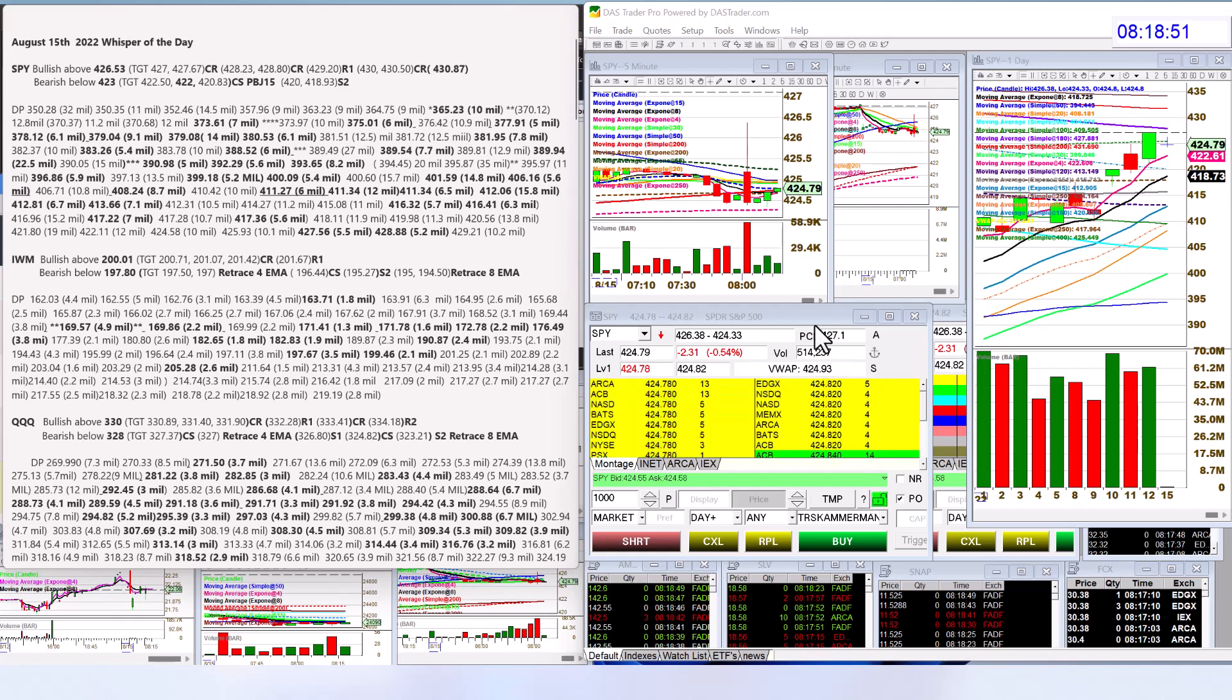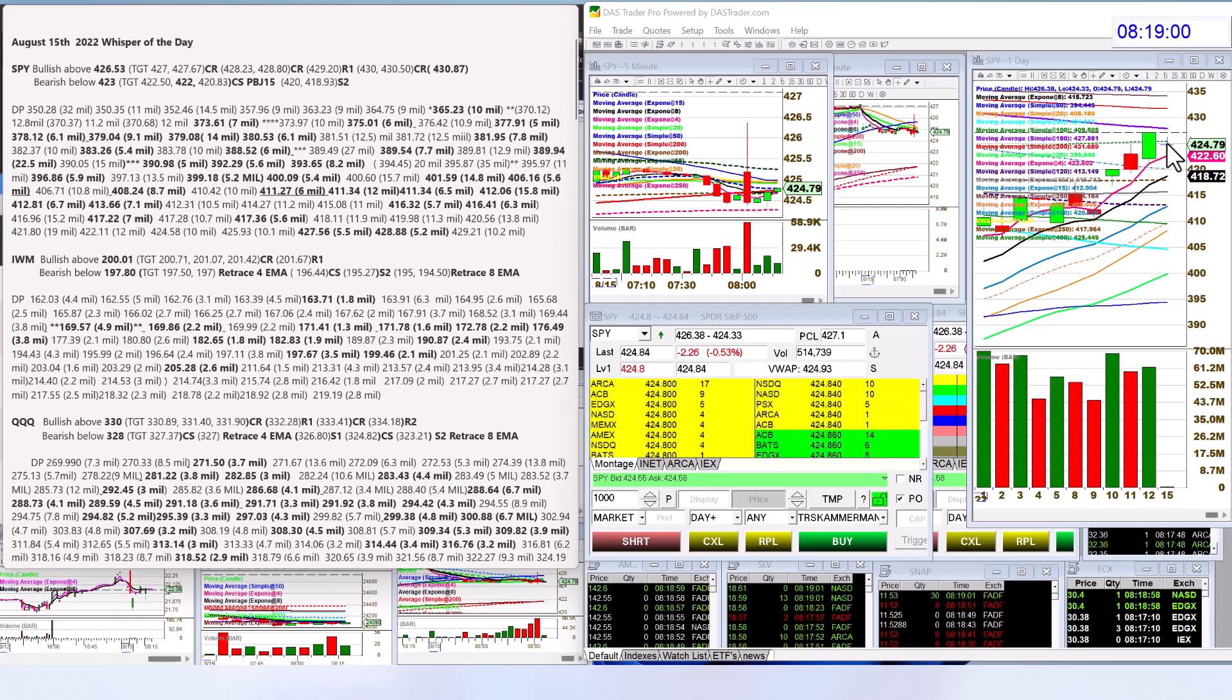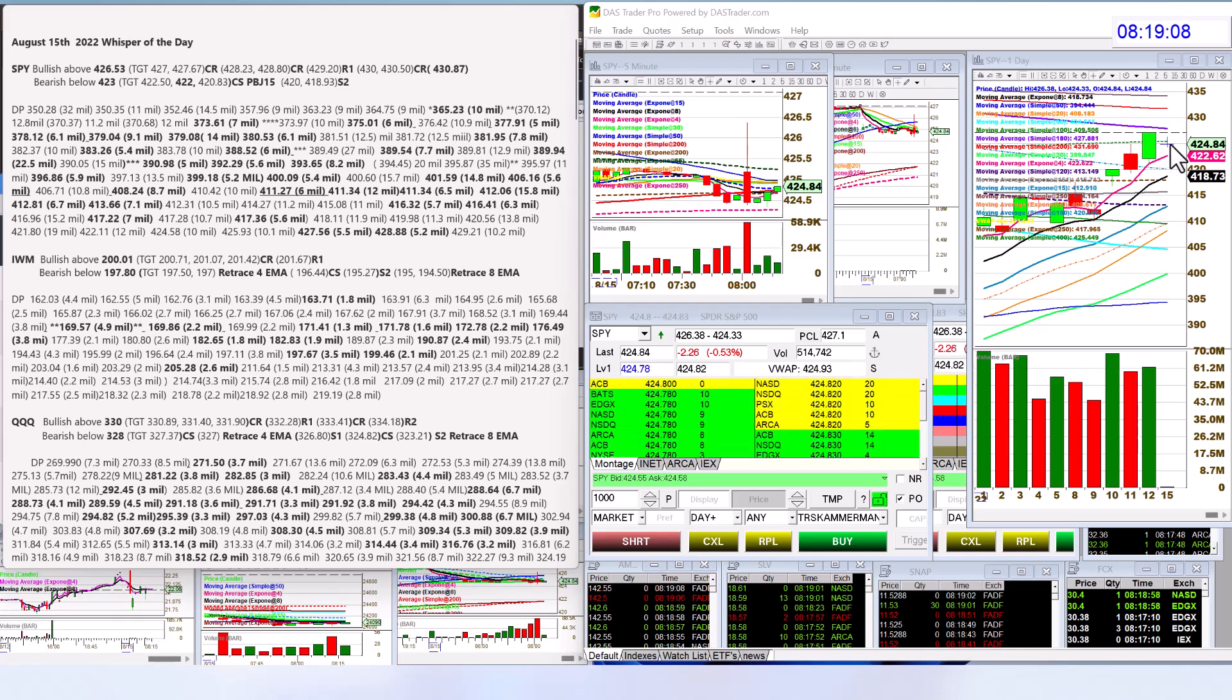We're going to be bullish above 426.53 and bearish below 423. We have an inside candle going on right now. That's probably not the best day to trade. Not a huge fan of inside candles, but maybe we'll break to the upside or the downside.